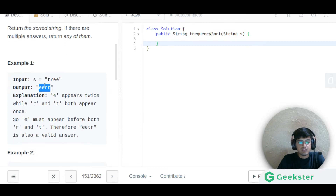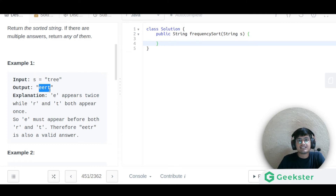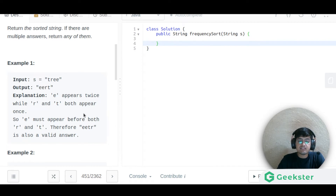Characters with equal frequencies can be in any order. For example, 'eert' is a valid solution and 'eetr' is also a valid answer.